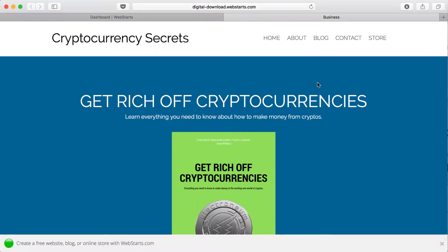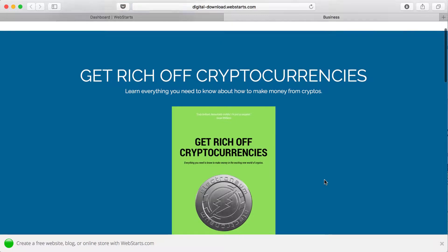In this video, I will show you how to sell a digital product using the WebStarts Store app.